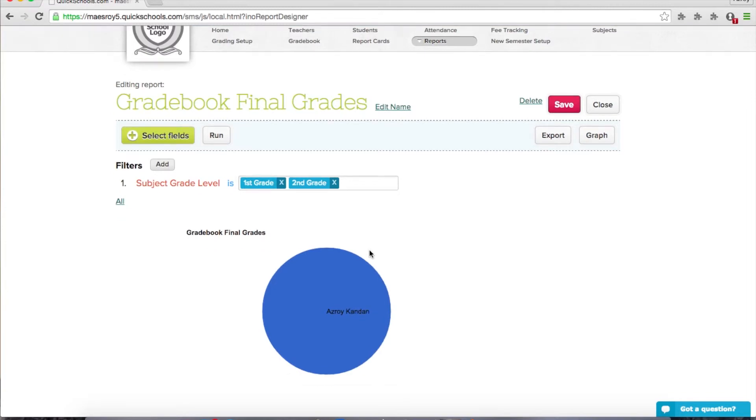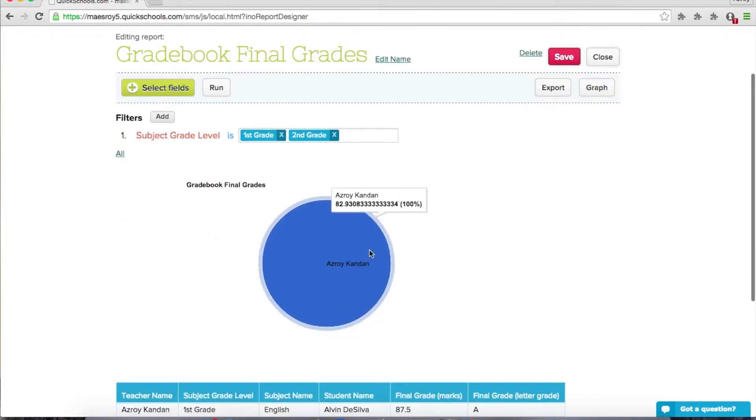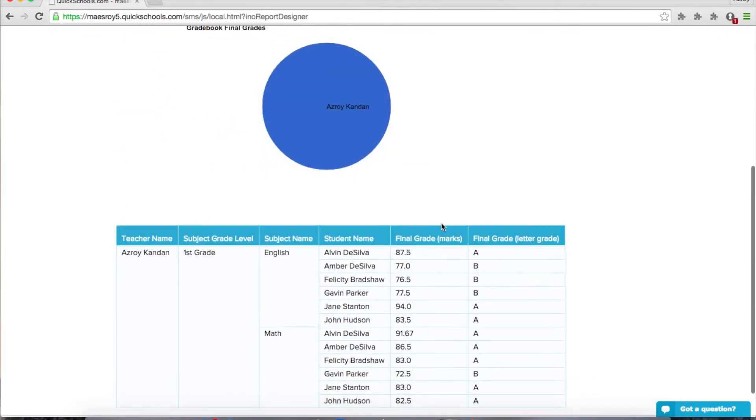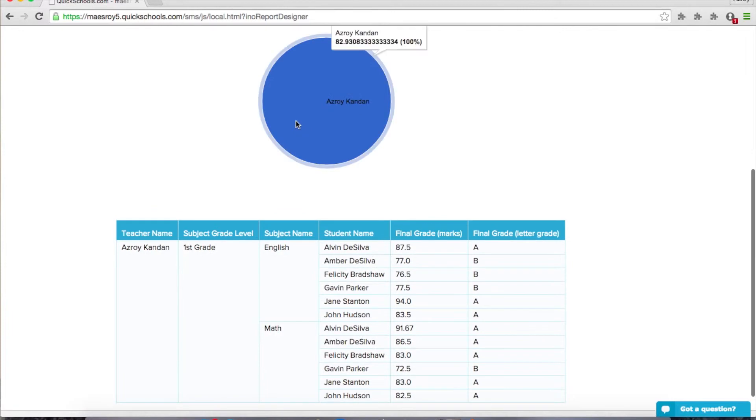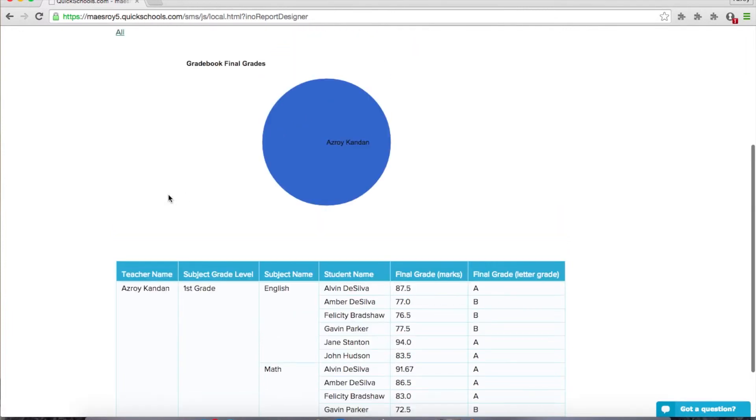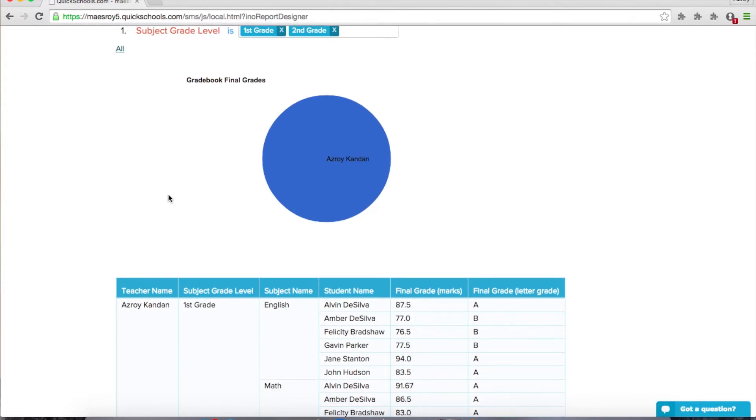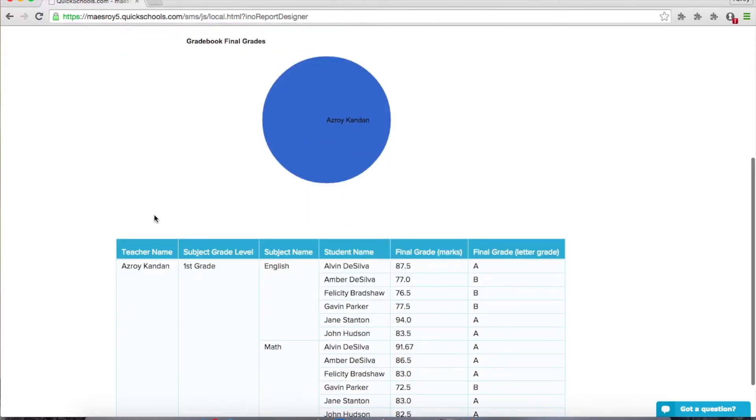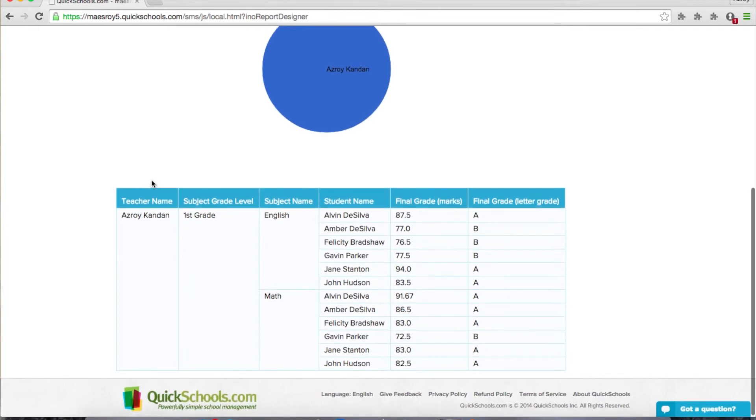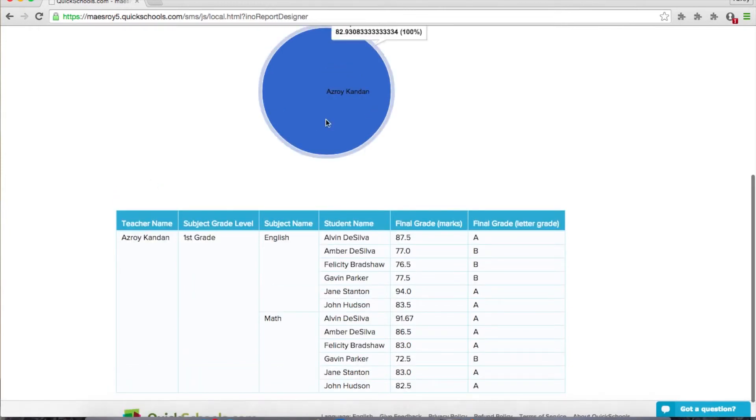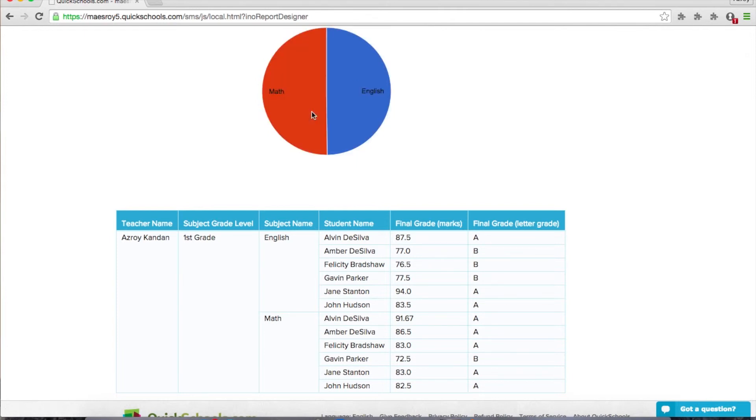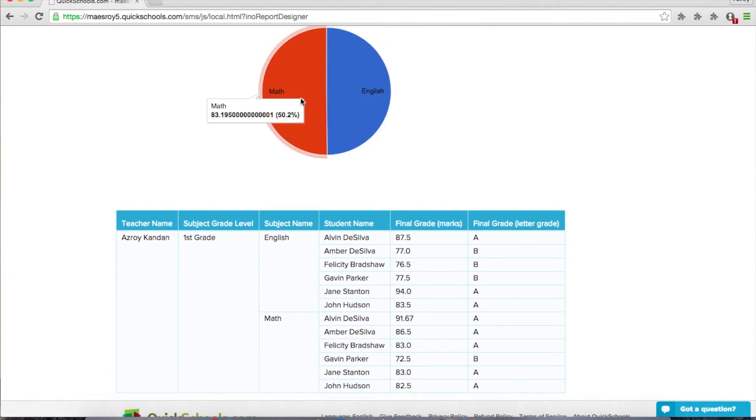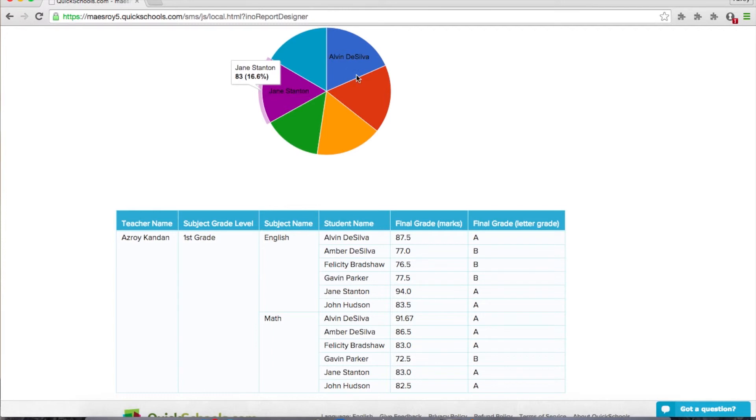And it produces the chart that you've selected. So in this case, it's averaging all the grades. Now this graph has a drill down capability based on the way you've arranged your pivot table. So you'll notice the first one is ASROY, this means the teacher's name. If I click on that, it goes to first grade. If I click on that, you'll see math and English, and you'll see the averages for math and English. If I click math, it shows me the six students that I have.